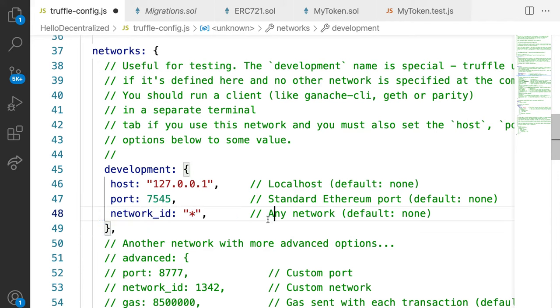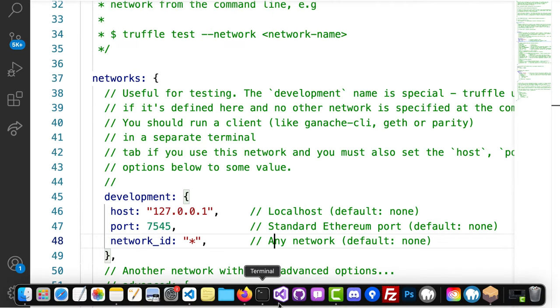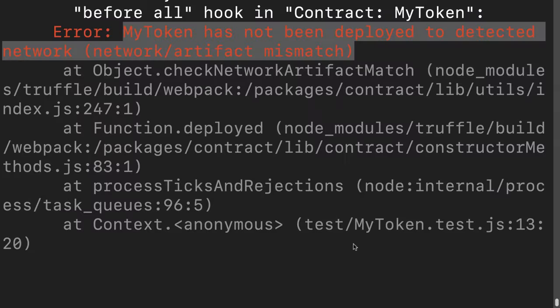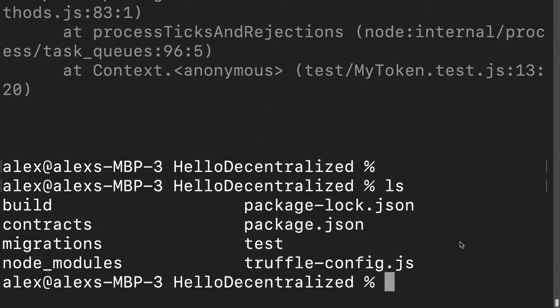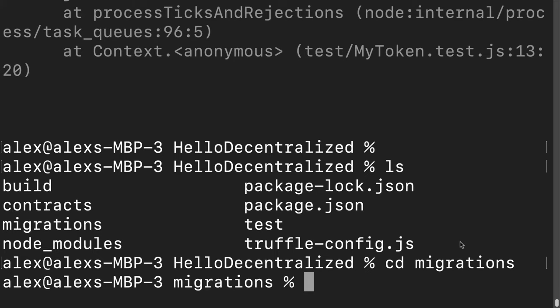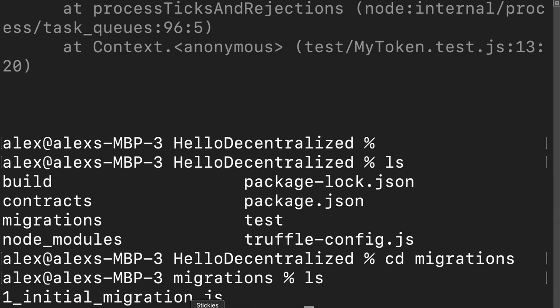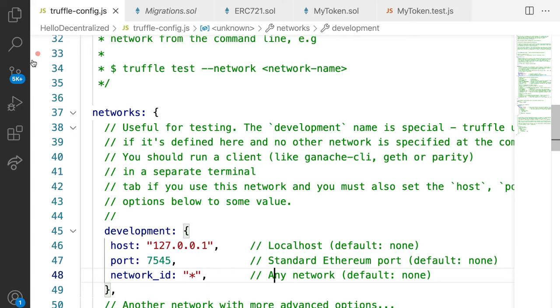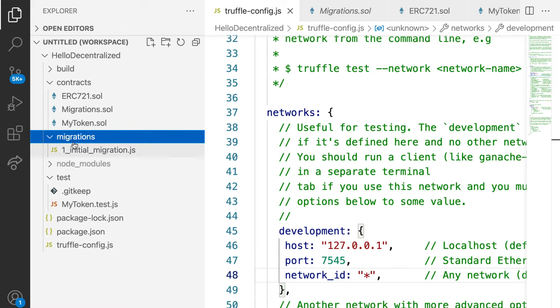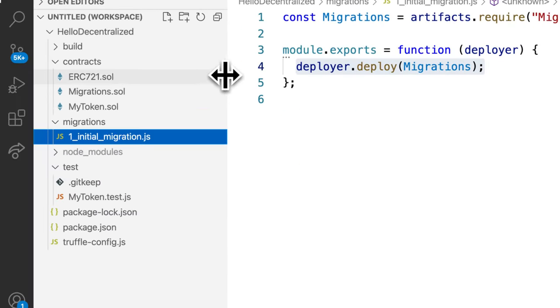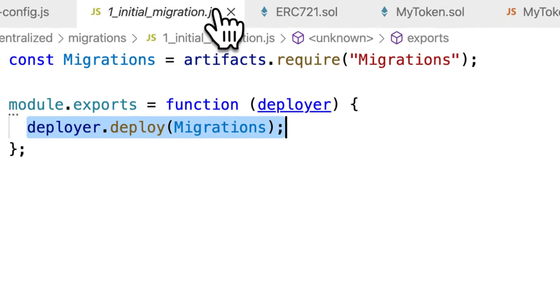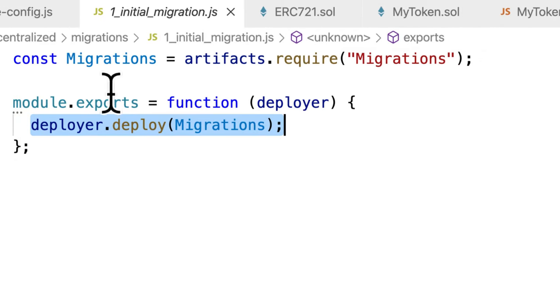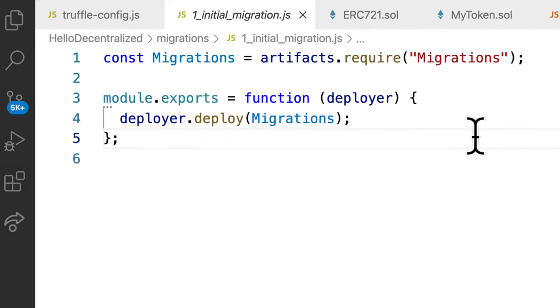The network ID is a star meaning that it can be any network that is found. Now before this can actually work, we actually have to deploy our contract to this personal blockchain. So for that, I'm going to go into my terminal. I'm going to cd into migrations. Here I have initial migrations.js. And we can actually just take a look at that via our code editor as well. So inside of migrations, I have one initial migrations. This is going to deploy one of my contracts, the migrations contract. I need to create another file that's very similar to deploy my contract of my token.